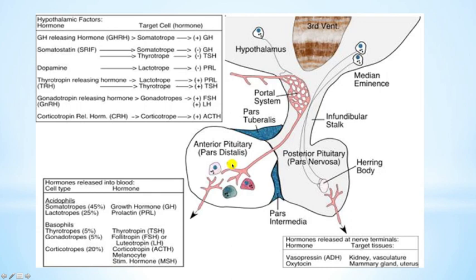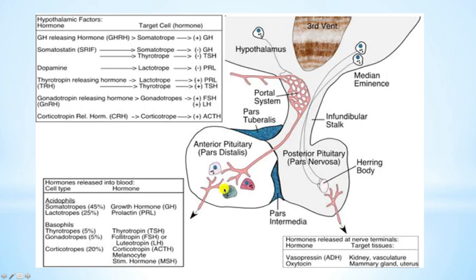In the anterior pituitary gland you have different types of cells. You have chromophobes — so called because they resist color change, chromo meaning color, phob meaning afraid. You also have basophils and acidophils. During hematoxylin and eosin staining, basophils stain blue because they are rich in nucleic acids and have strong lysosomal activity, while acidophils stain pink or red because they are rich in protein-containing granules. So these are chromophobes, these are basophils, and these are acidophils — acidophils because they like acid, basophils because they like base.